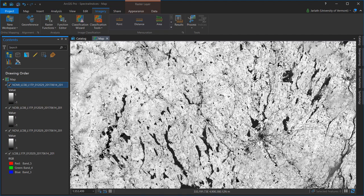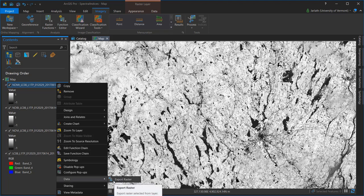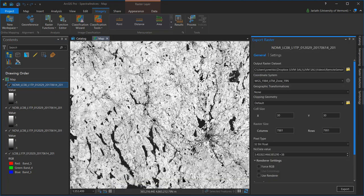The index layers generated here are virtual ones and not actual raster data sets, so if I want to use them in another software package, I can right-click, choose Data, and Export Raster, and export the raster to an external file format such as GeoTIFF or Imagine.